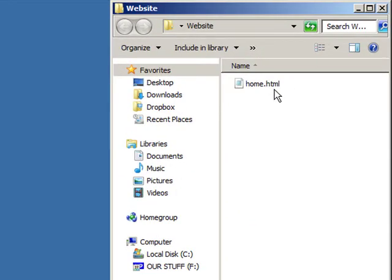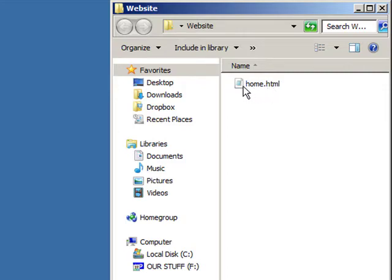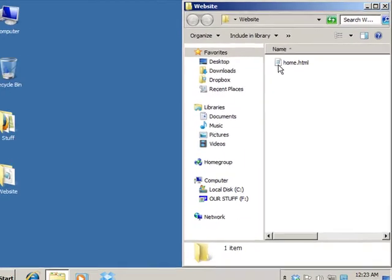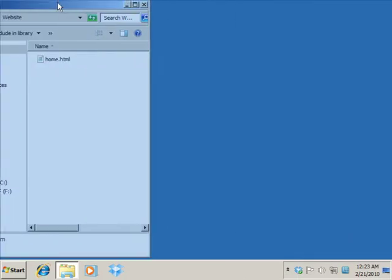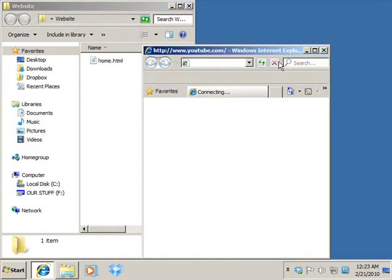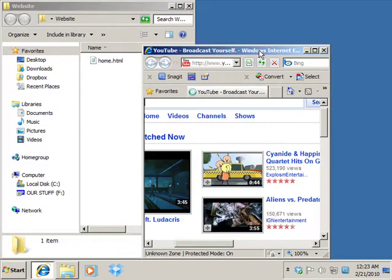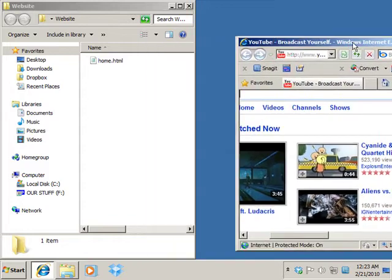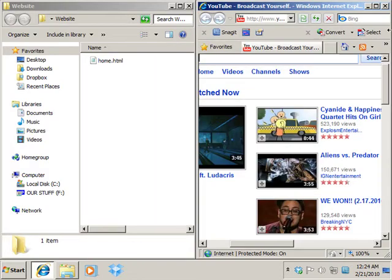What we're going to do now is actually open that home page back up and just change the background color. That's our next step. So let's take a look at what we have so far. I'm just going to move this over and dock it on the left side and I'm going to open up a browser window and dock it on the right.